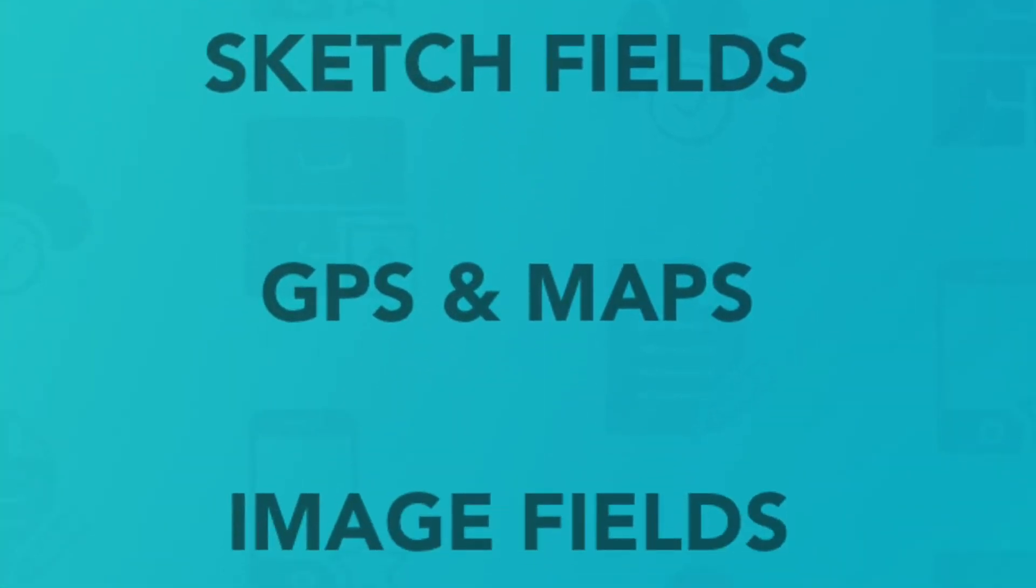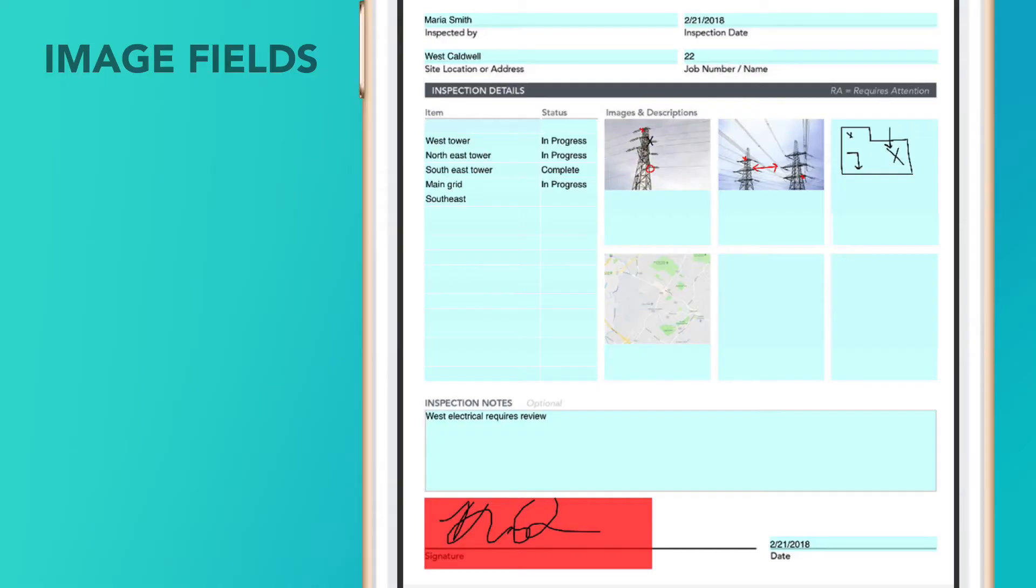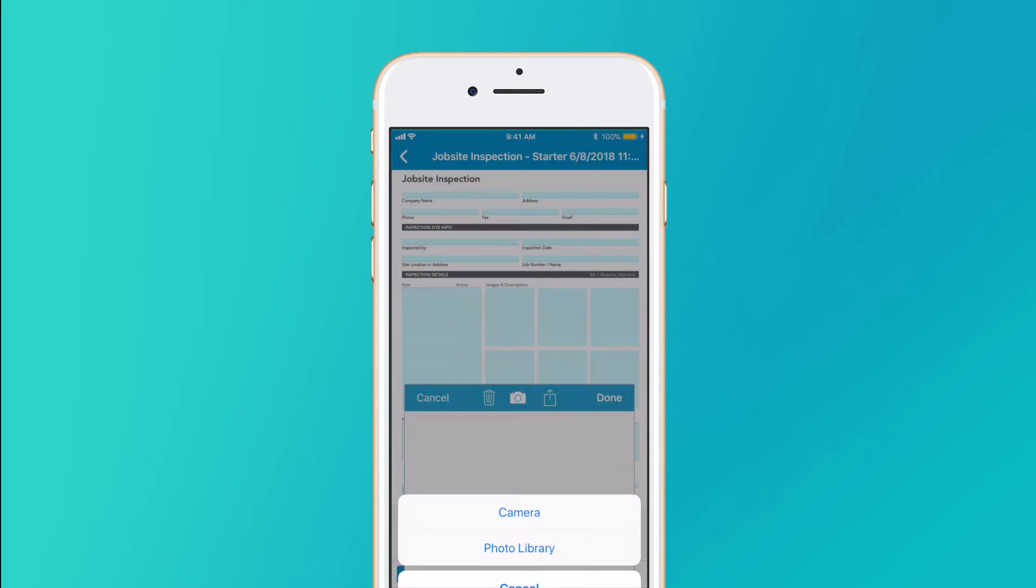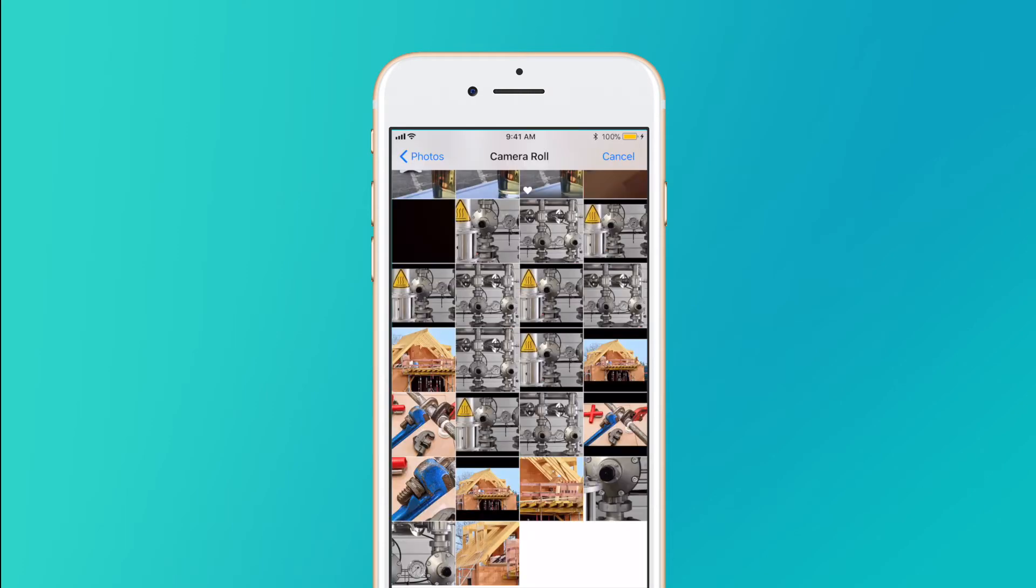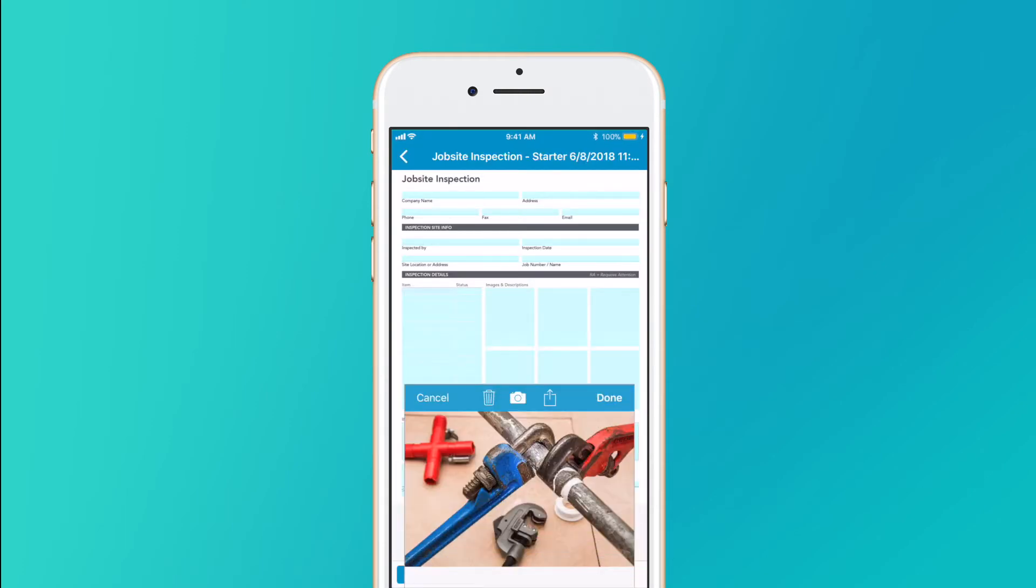Including image fields. Include pictures of jobsite hazards or updates with image fields by simply uploading them or taking the photo in real time.